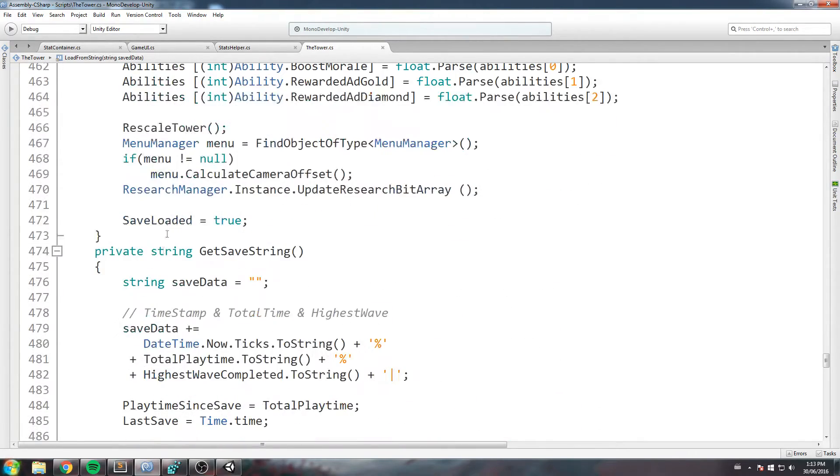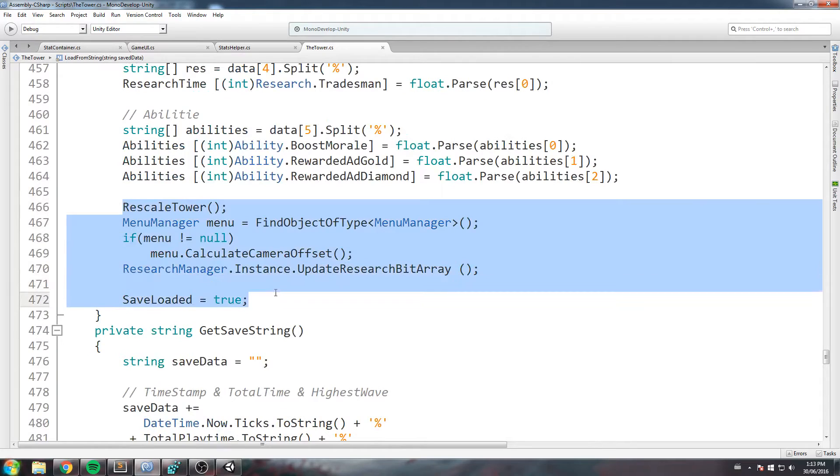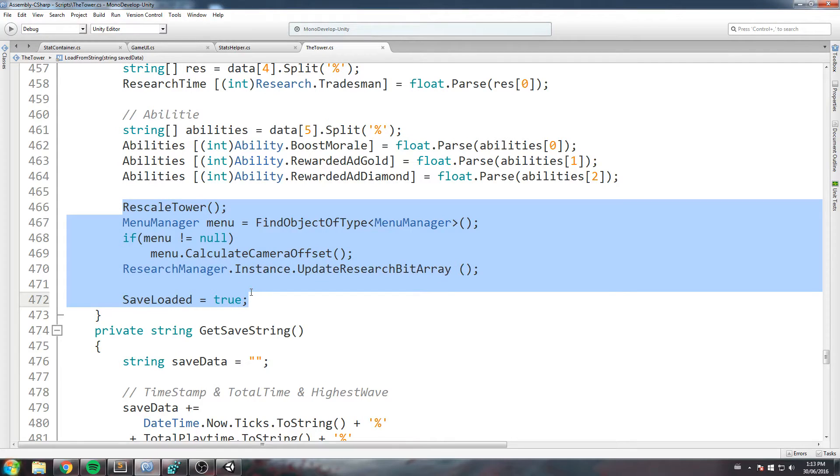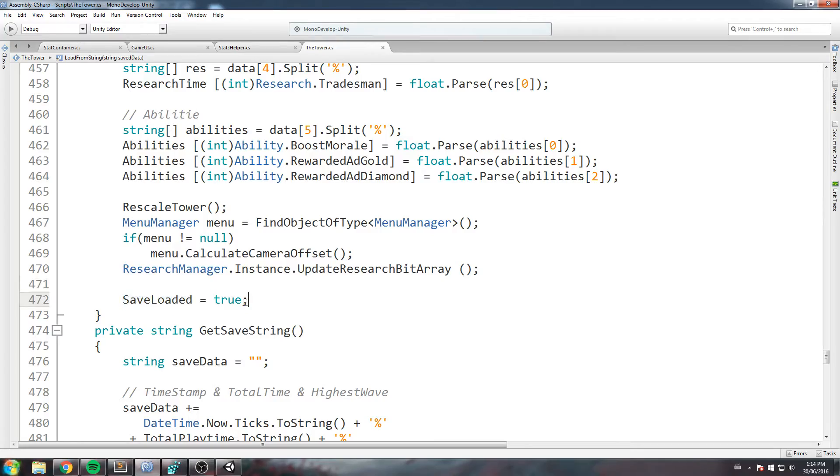But what happens down here, we also do some more calls. We do a rescale tower that is never being run, we do a calculate camera offset that is never ran, and we also do an update research bit array that is never ran as well. But the most important part is save loaded is equal to true—we never really do that either.